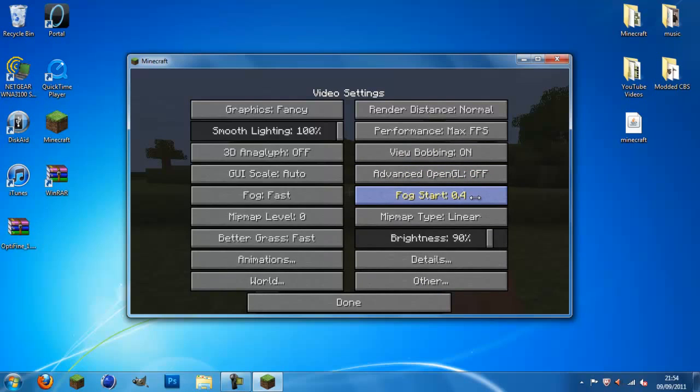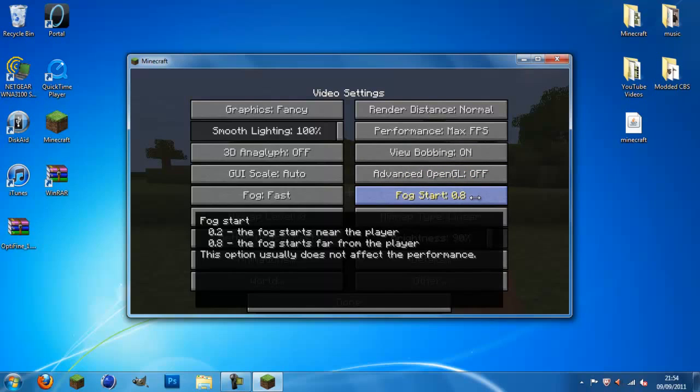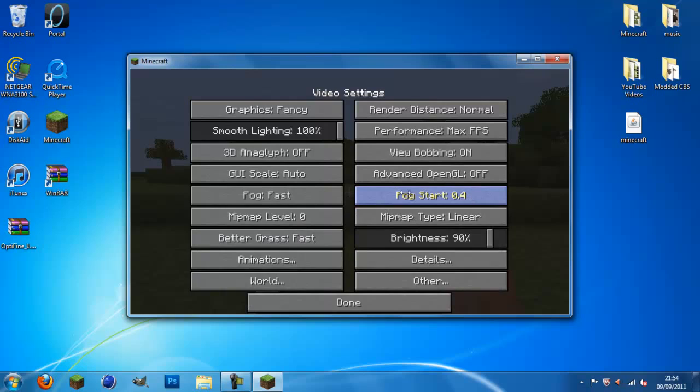Fog start. I like to have on 0.4. So, if you have it on 0.8, the fog will start miles away. And that's quite good if you're exploring outside. But when you're caving, it's not that good. So, I like to keep it on 0.4.